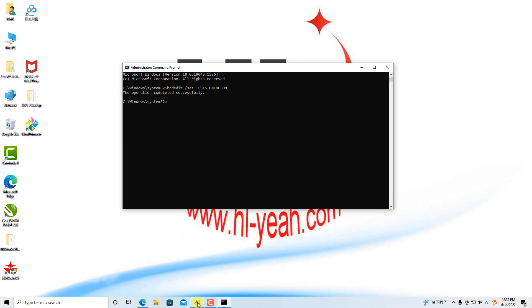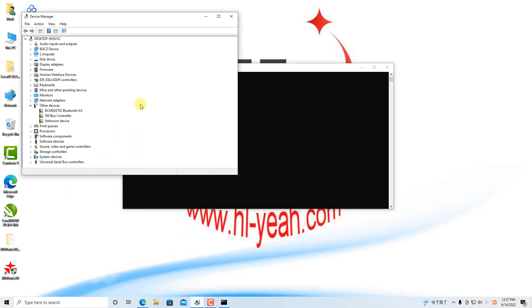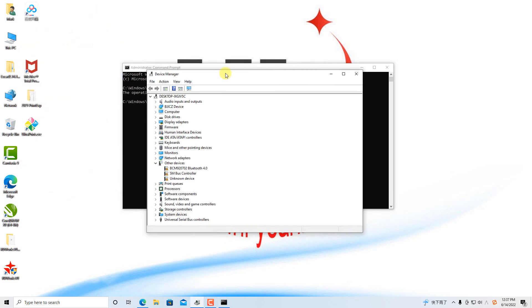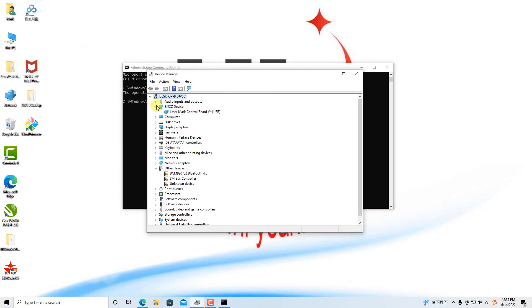Open the device manager. Laser mark control v4 was installed correctly.